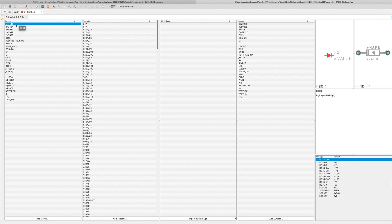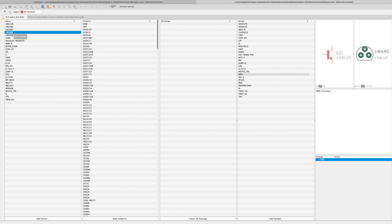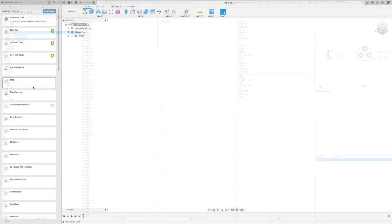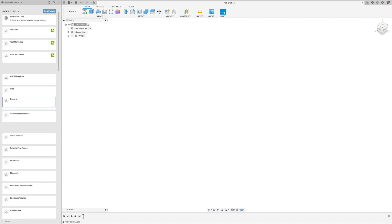With everything working in Eagle as expected, let's go over to Fusion 360 and set up this exact same environment. Now let's go ahead and launch Fusion 360. I'll begin this process by creating a project folder for this example.